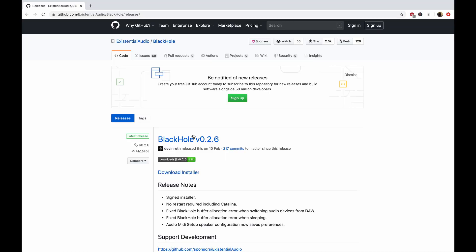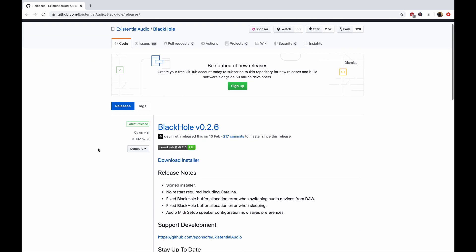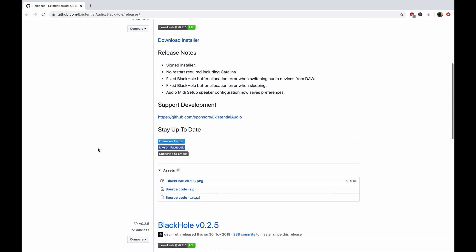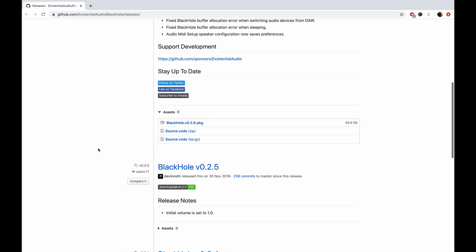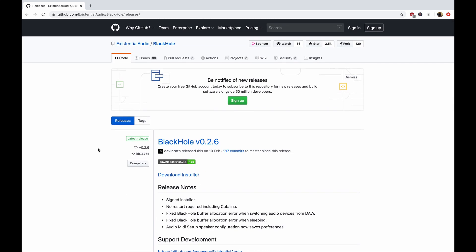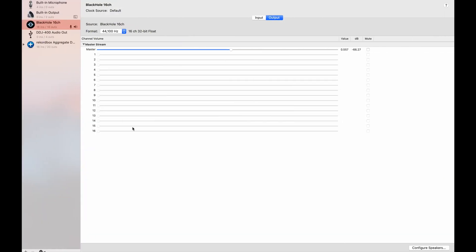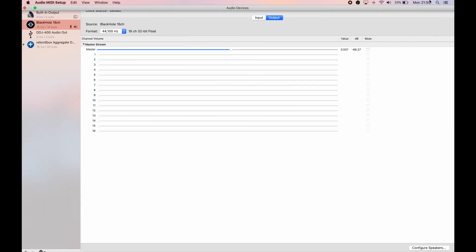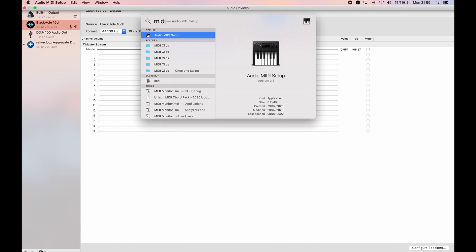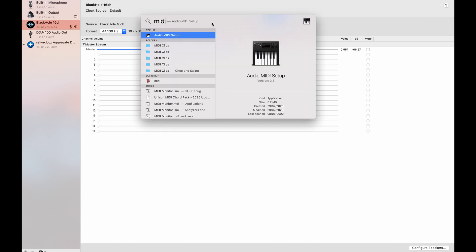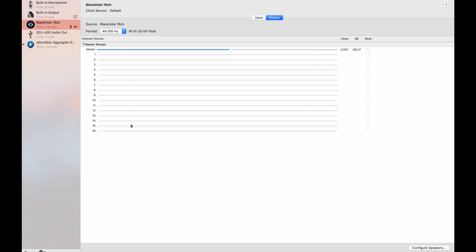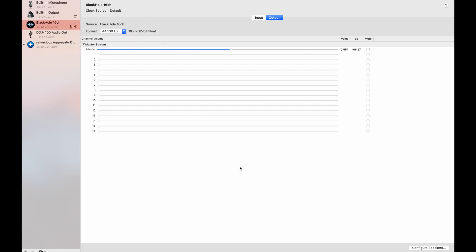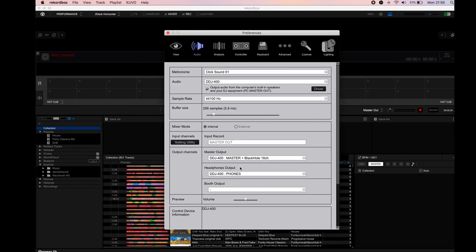First we need to download Blackhole. You can click the installer here and go through the process of installing it. I don't know if it's available for Windows, but I know for sure it's available for Mac. Once you've downloaded it, you need to go to MIDI audio setup, then right click on Blackhole and select use this device for sound output. That's the first step.